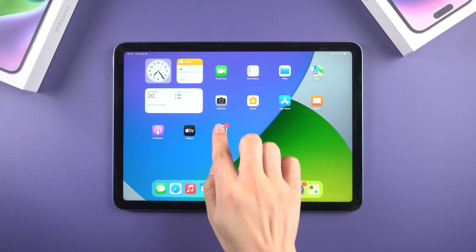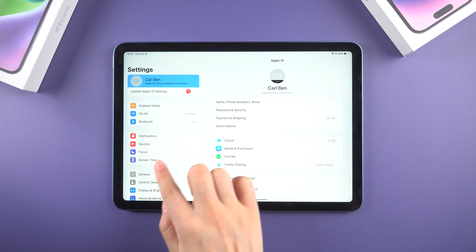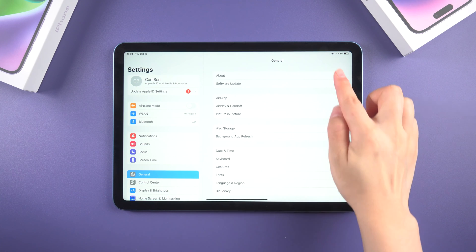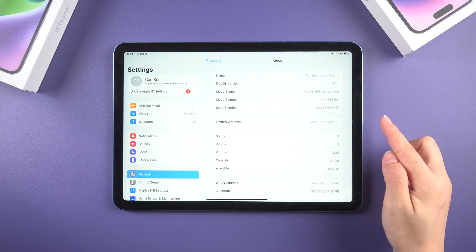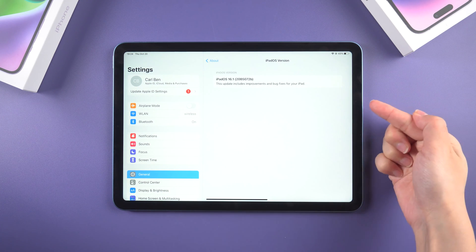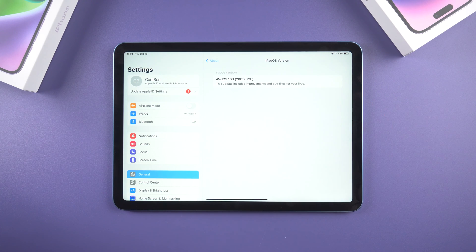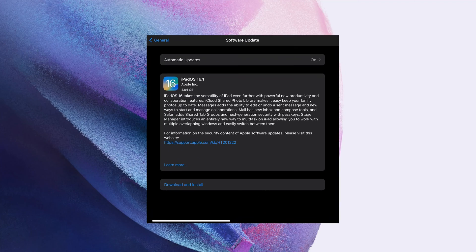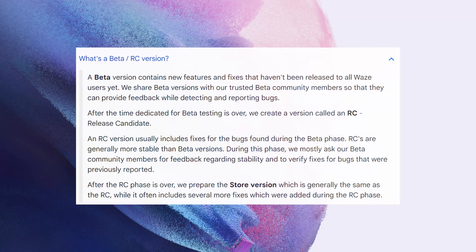Today we are going to talk about how to delete iPadOS beta files to obtain official final version software updates. This is the most recent iOS 16 beta. Apple has released iPadOS 16.1 RC, and RC version is totally the same as the public release.